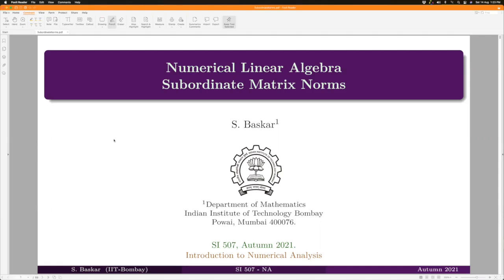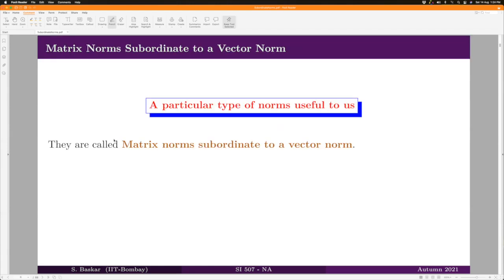In the last class we introduced matrix norms and gave some examples. There is one example of matrix norms which is of particular interest because it satisfies certain properties crucially used in our error analysis for iterative methods for linear systems. In this class we will introduce this particular type of norms called subordinate matrix norms.